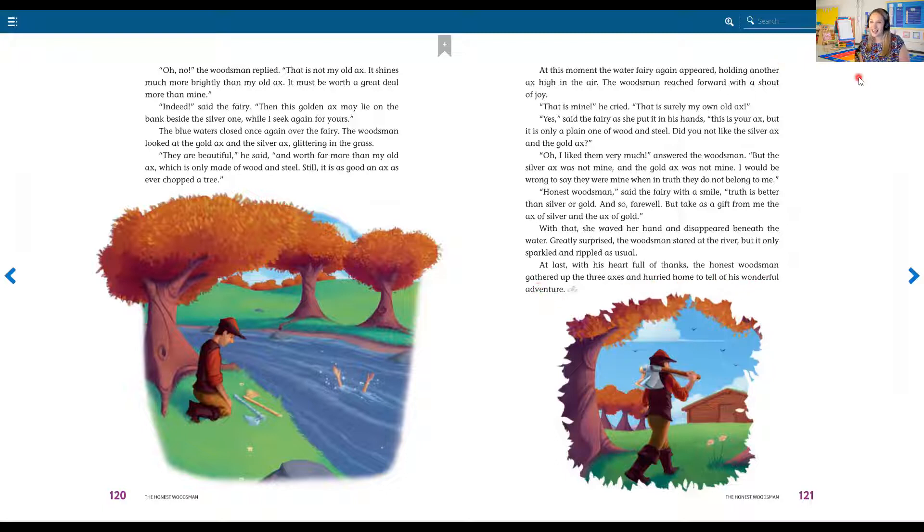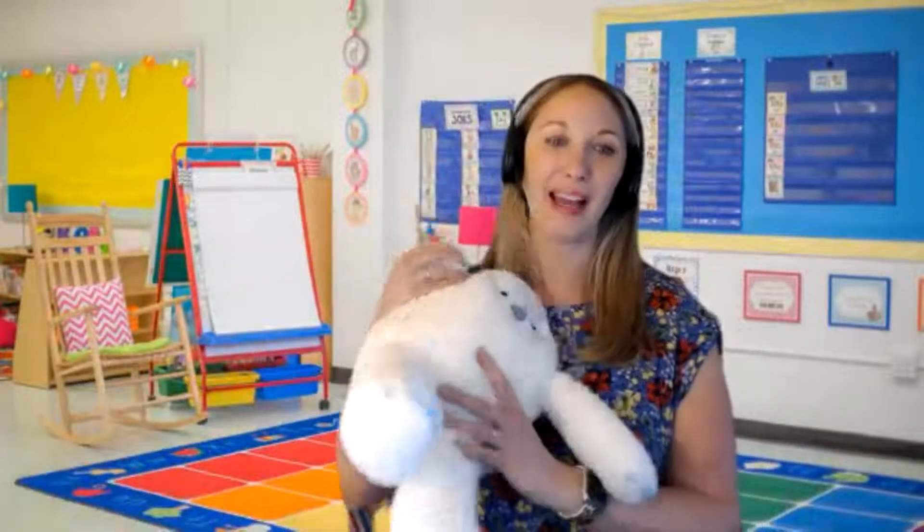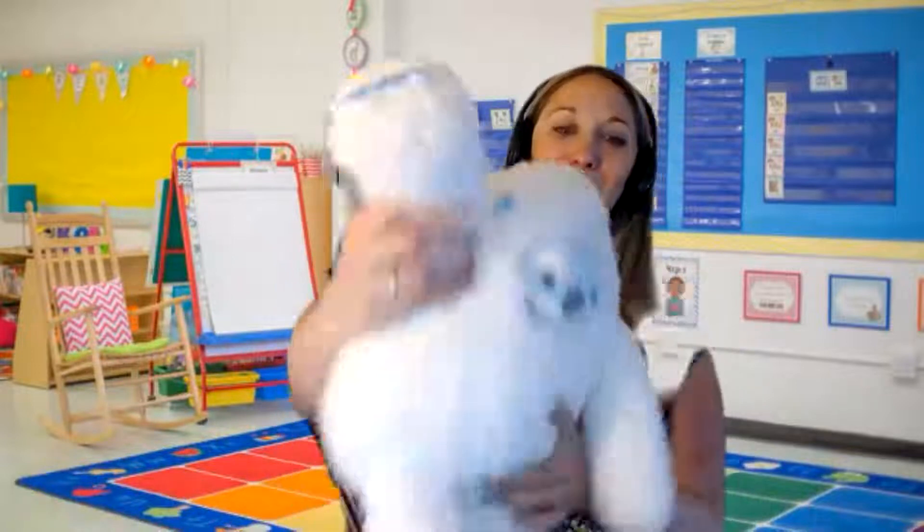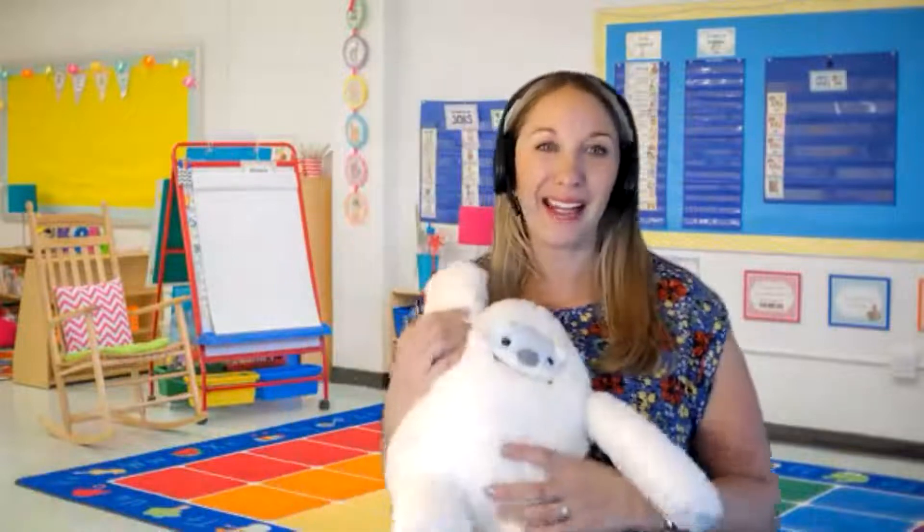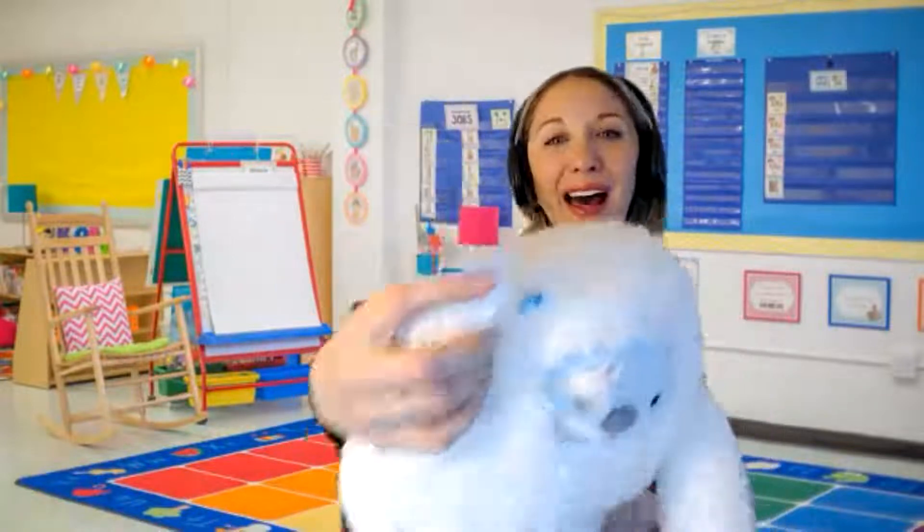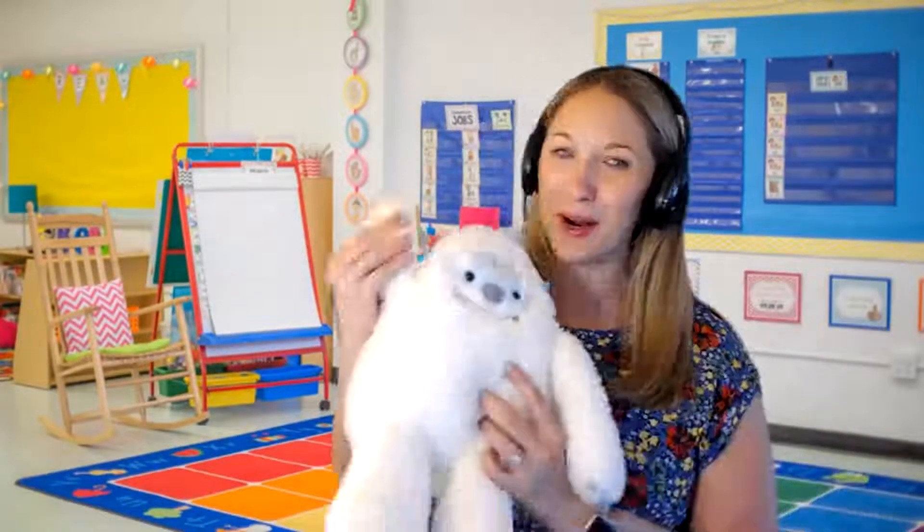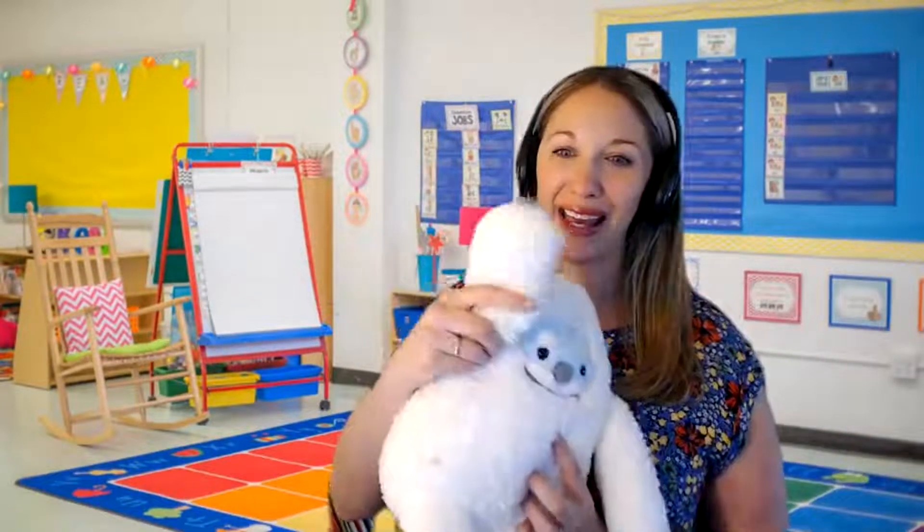All right, kindergarteners, I hope you enjoyed that story. And let's end with a Yeti high five. You ready? Yeti high five. All right, I hope you have the best day. Thanks for listening and I'll see you later. Goodbye.